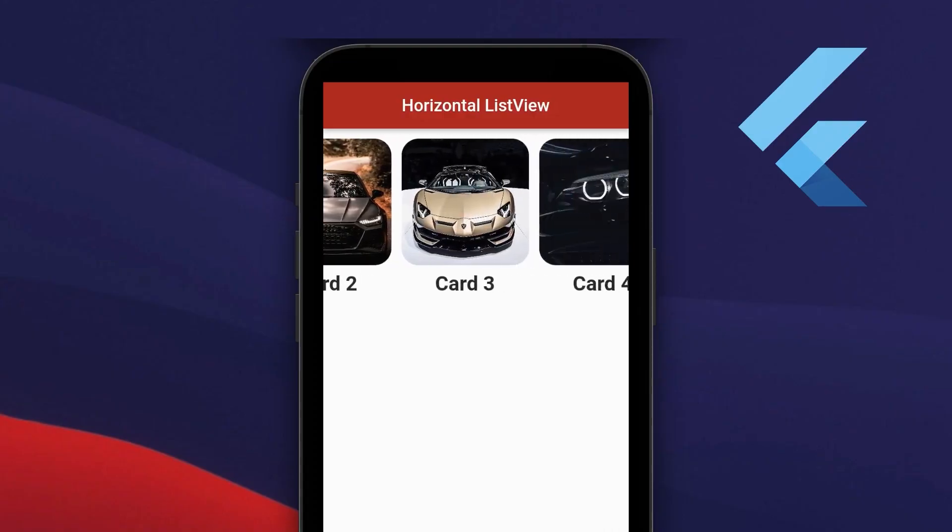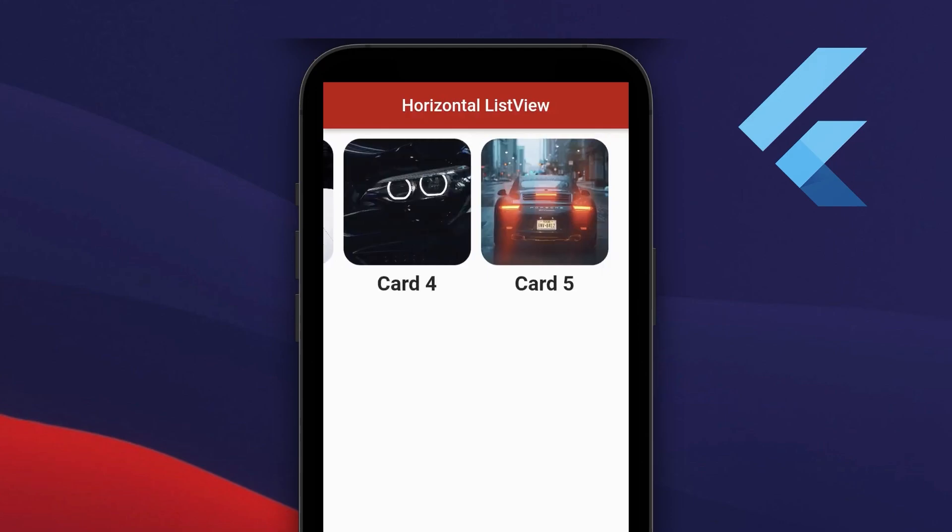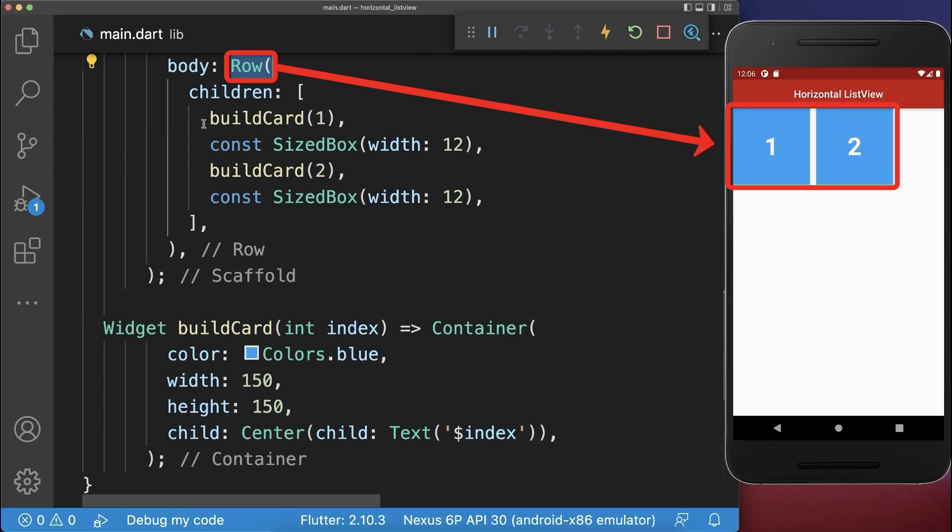How to scroll widgets horizontally in Flutter. Let's start with a row that has two cards inside.